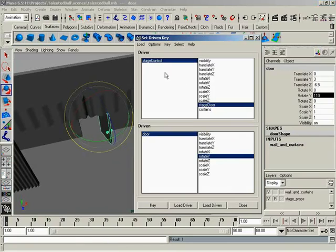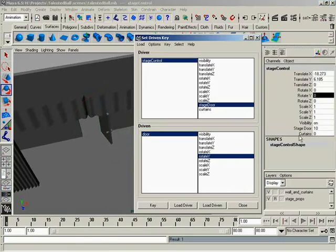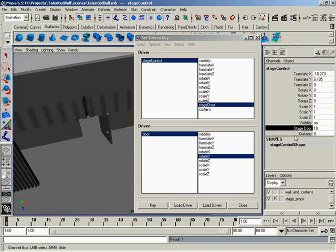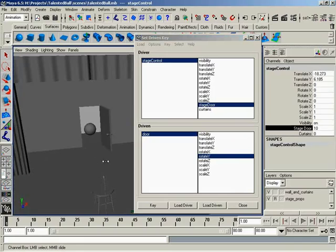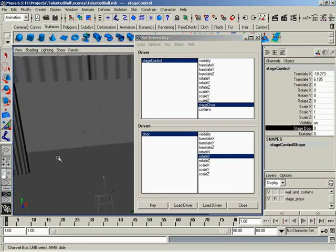So let's go ahead and test our attribute before we go any further. We'll click back to stage control. I'll select stage door. And here with the virtual slider, door opens, door closes. Boom, boom, boom. It's too easy. Nice. Awesome.